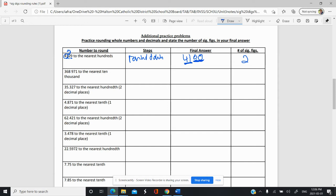Here we want to round to the nearest 10,000. So ones, tens, hundreds, thousands, ten-thousands right there. We're going to look next door — that is an eight, which is higher than five, so we're going to round up. We get 370,000. How many significant figures do we have? Two.